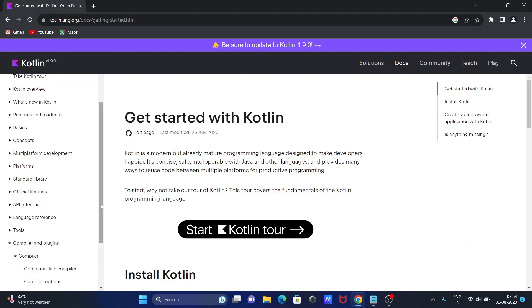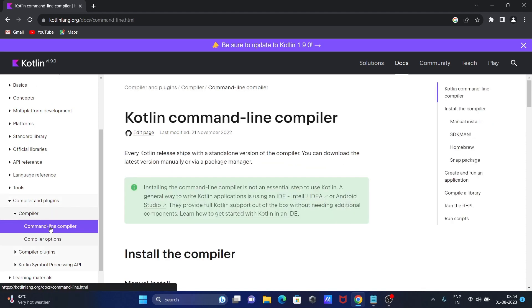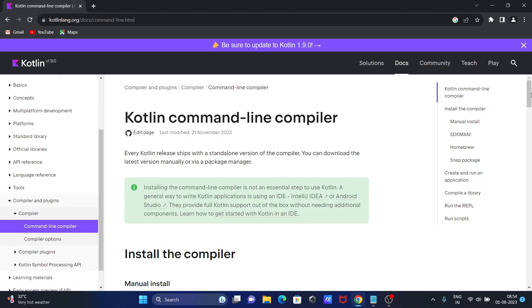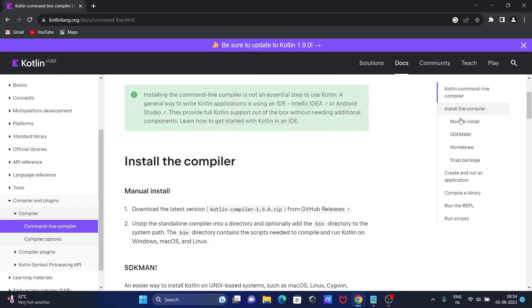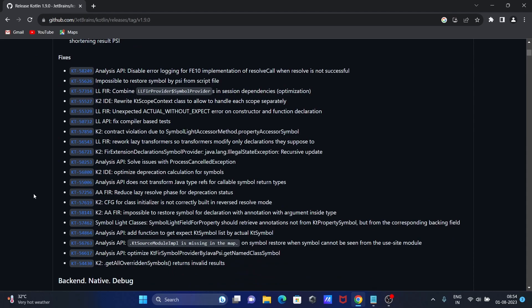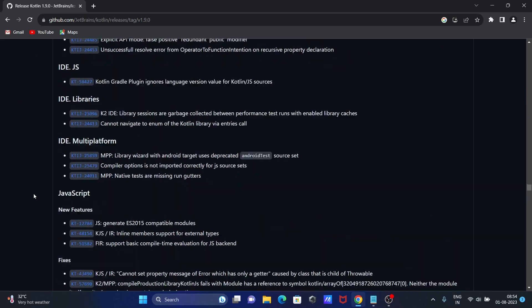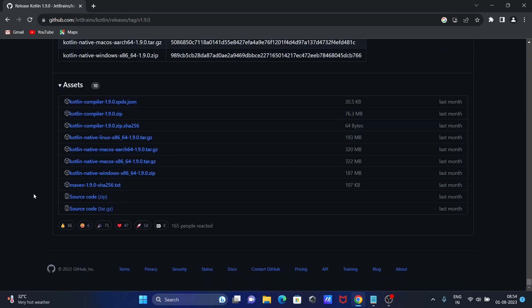You can see compilers and plugins. Click on compiler, then command line compiler. When you scroll down, you can see download the latest version of compiler zip from this GitHub site. Click GitHub releases and page down.